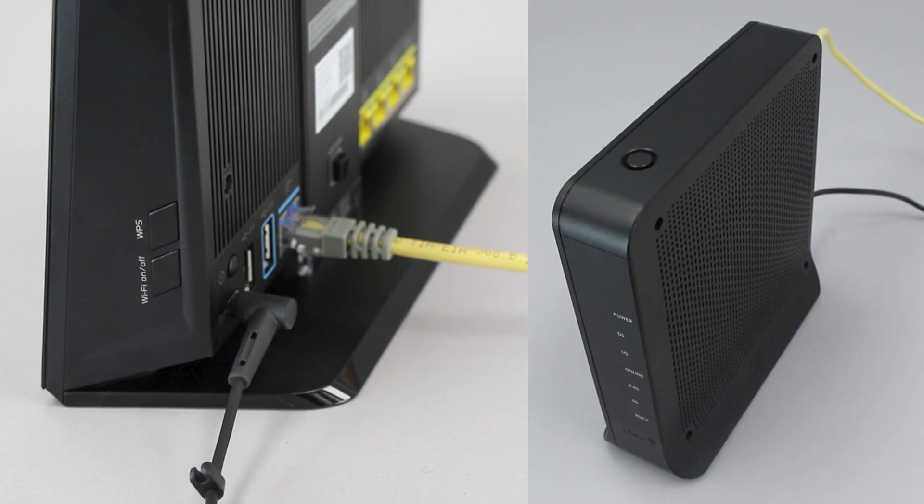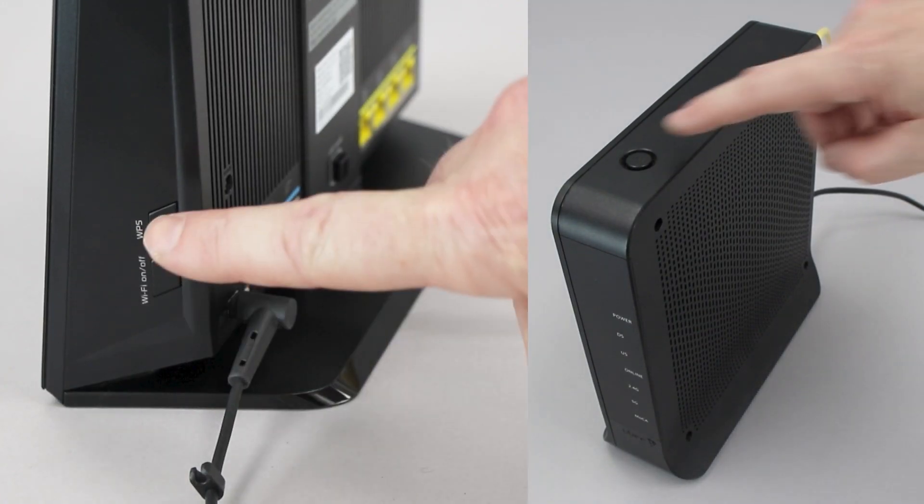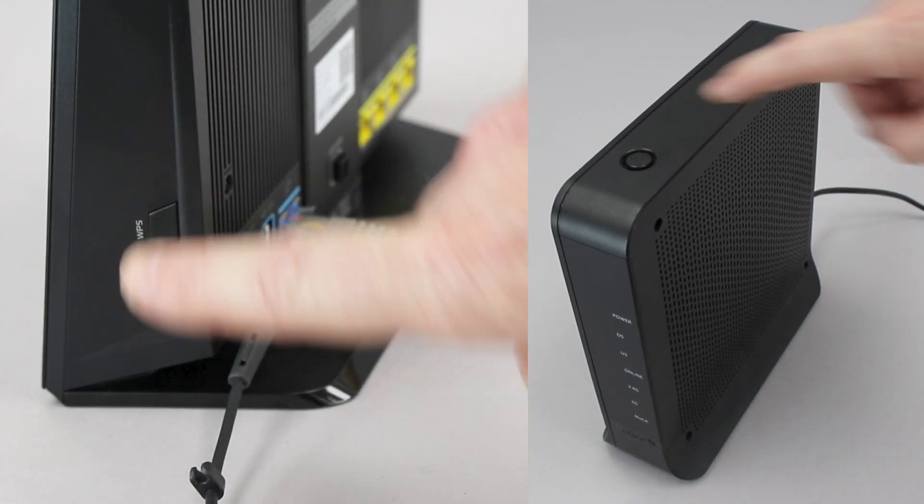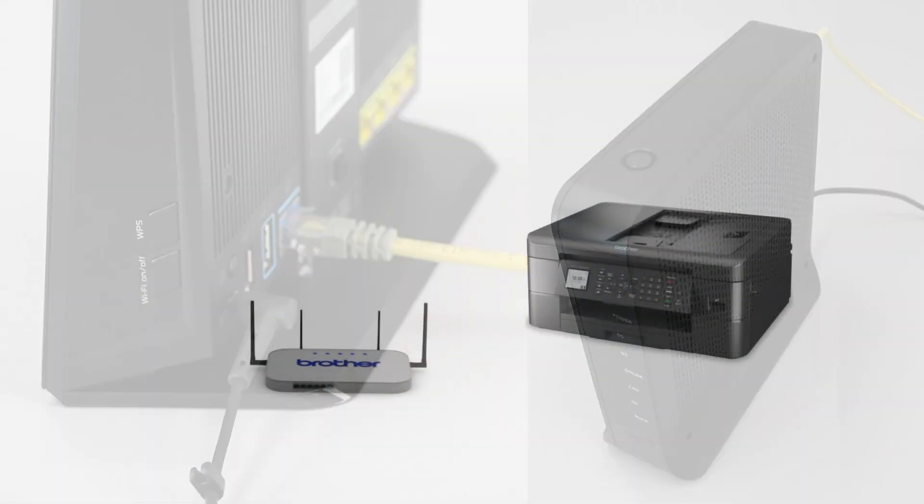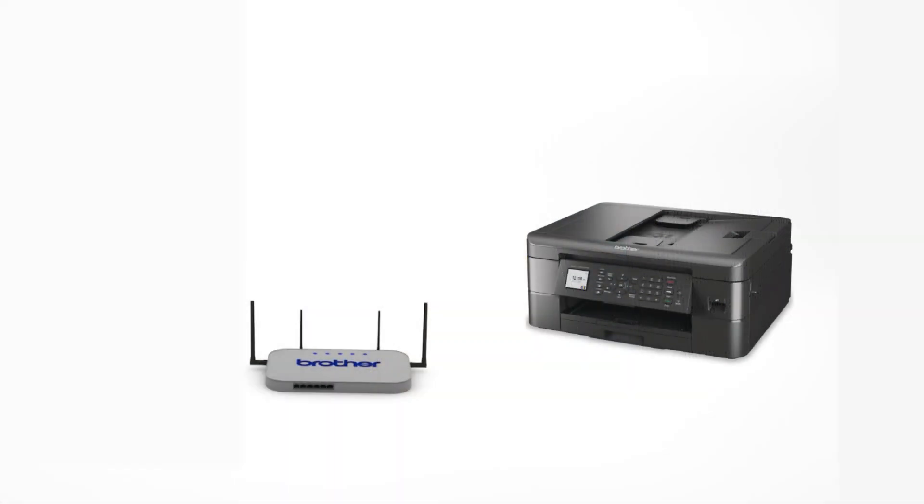On your wireless router, press the WPS button. Your Brother machine and the wireless router will now begin the connection process. It may take a minute for the process to complete.